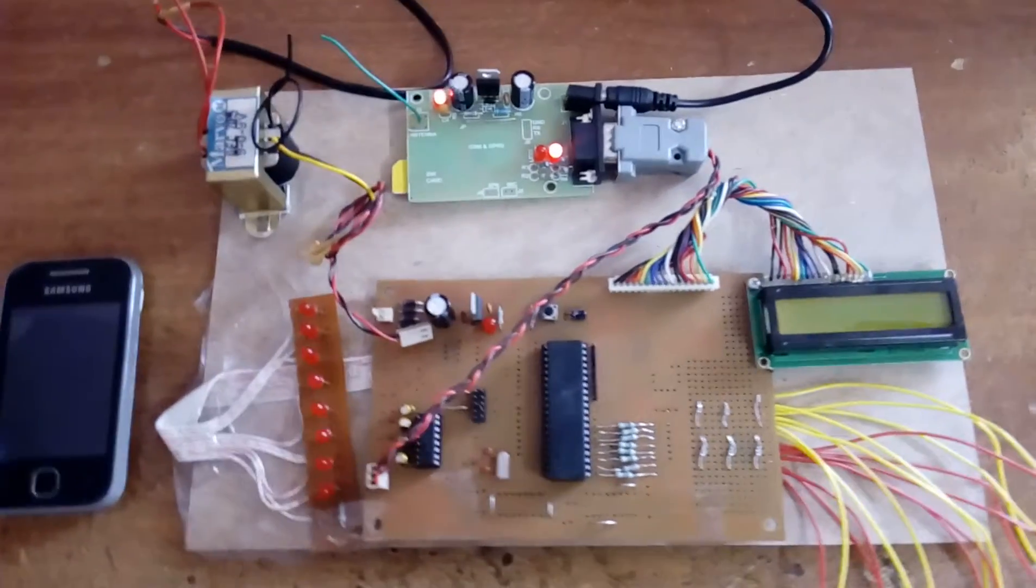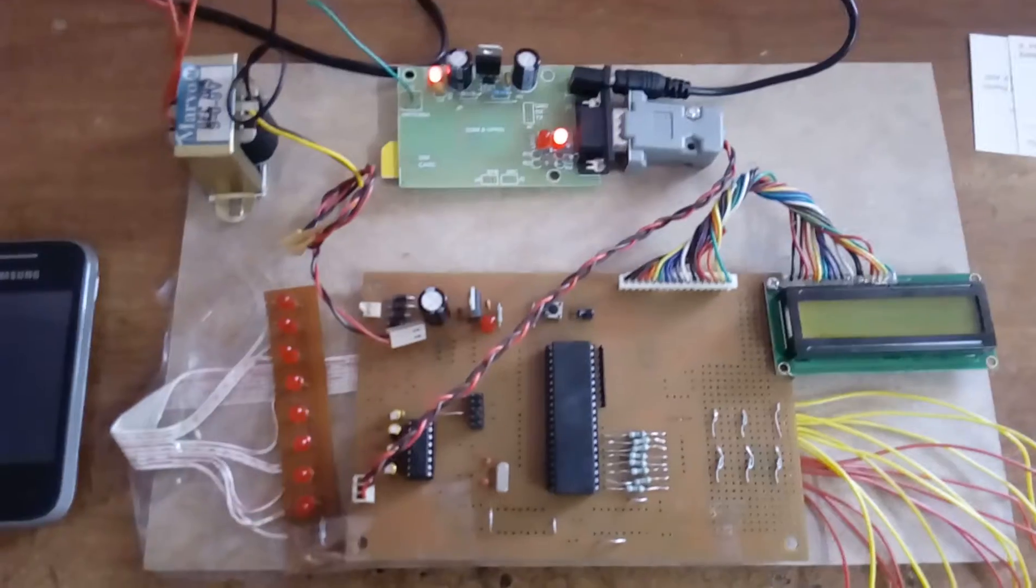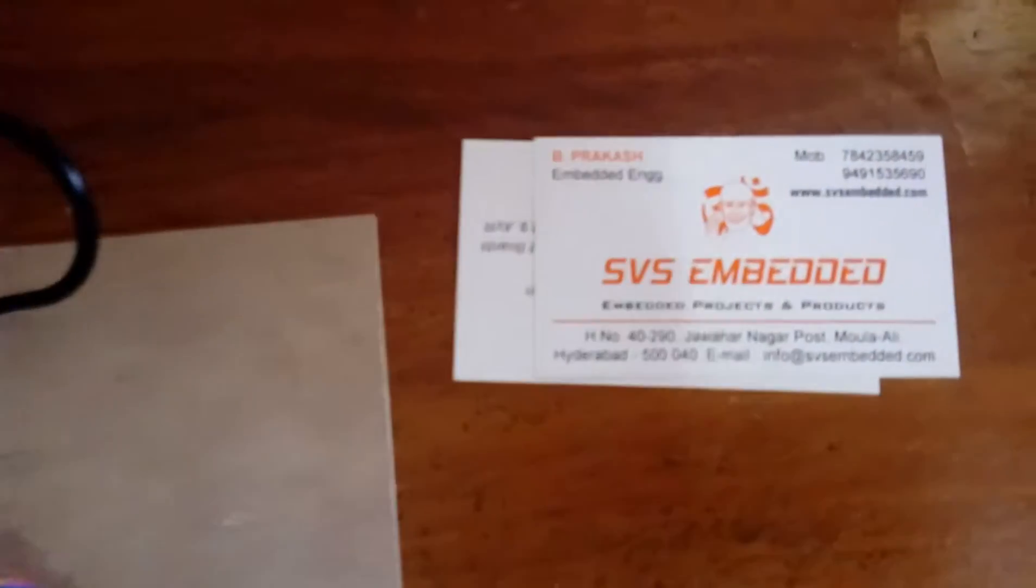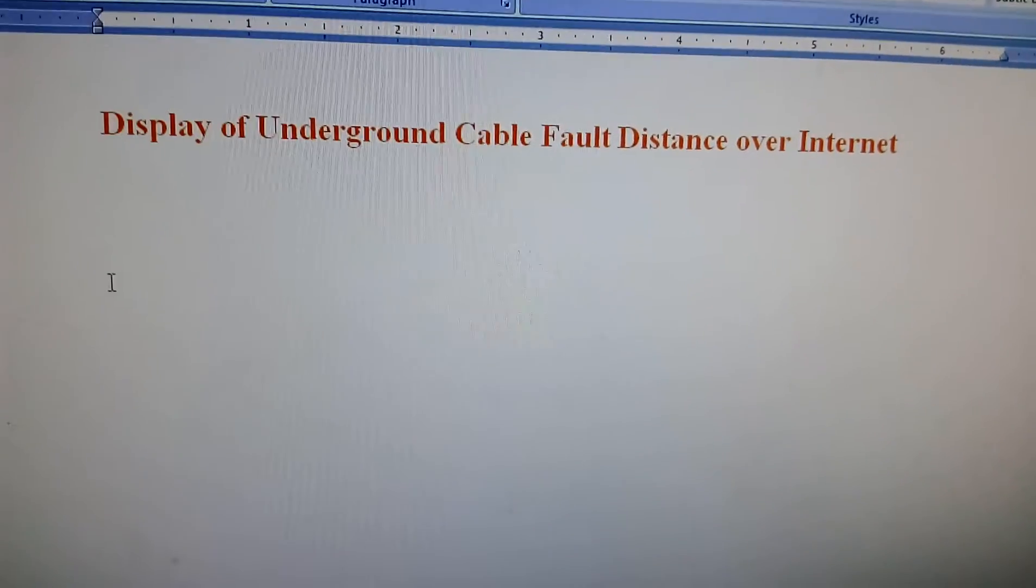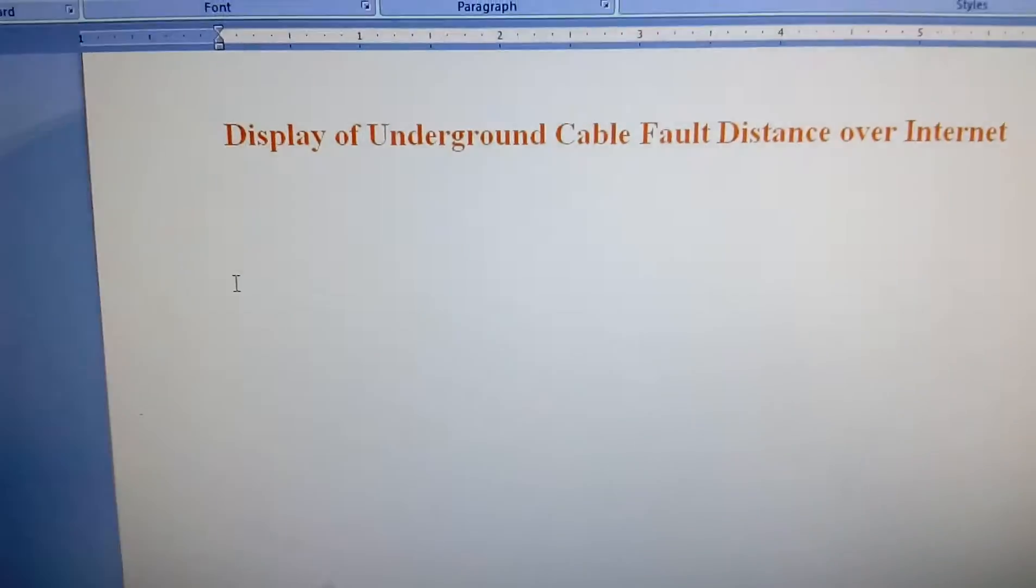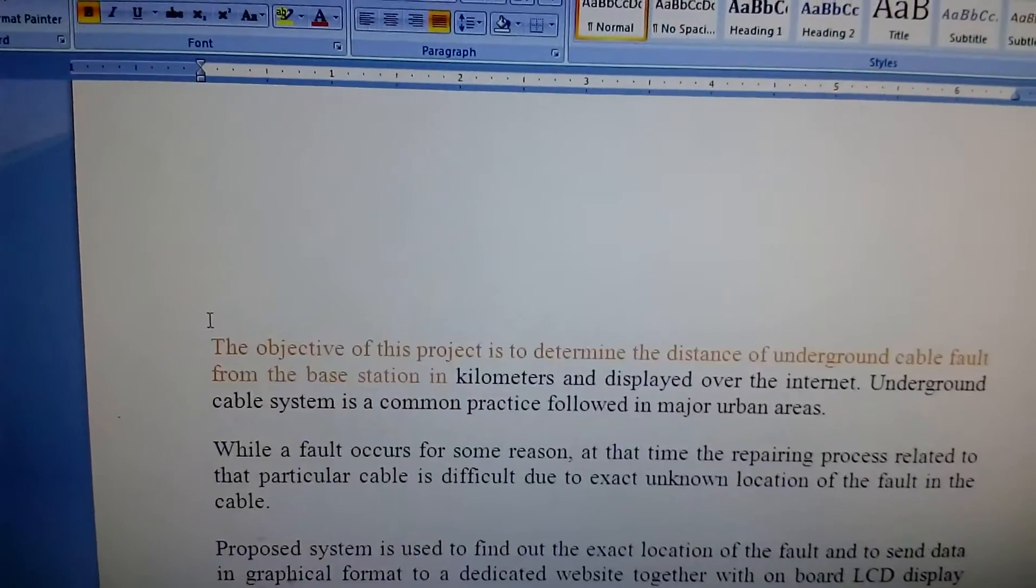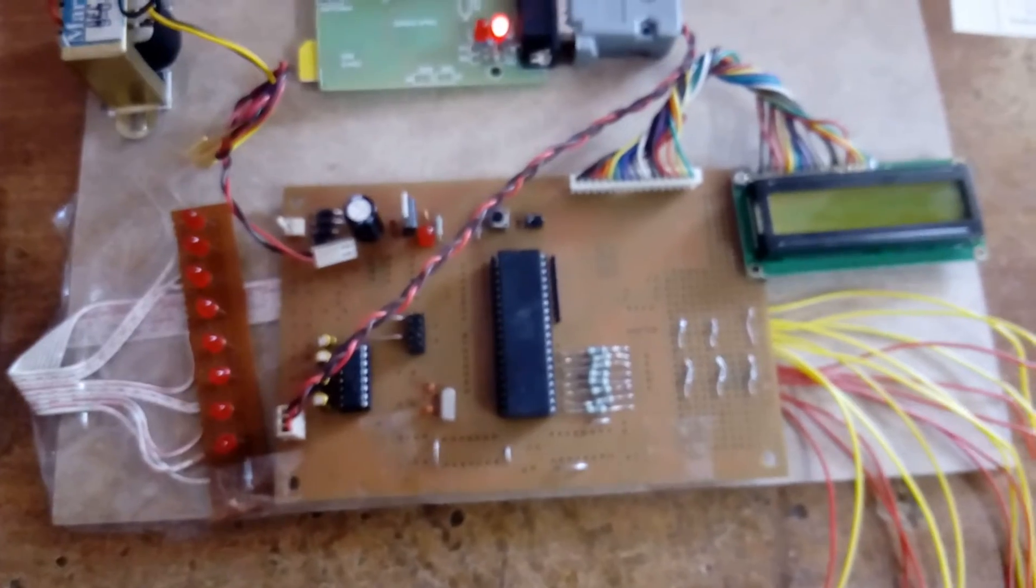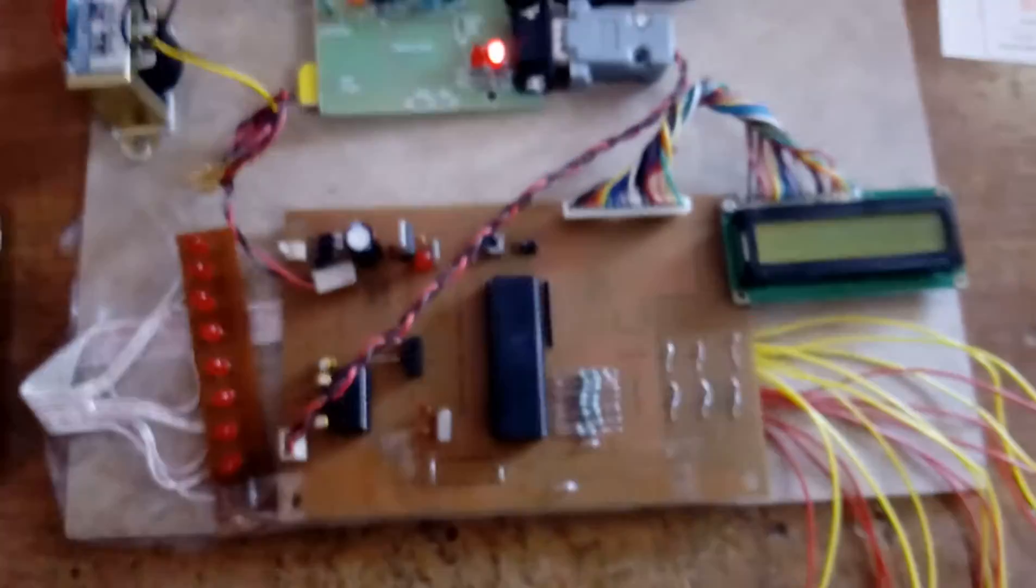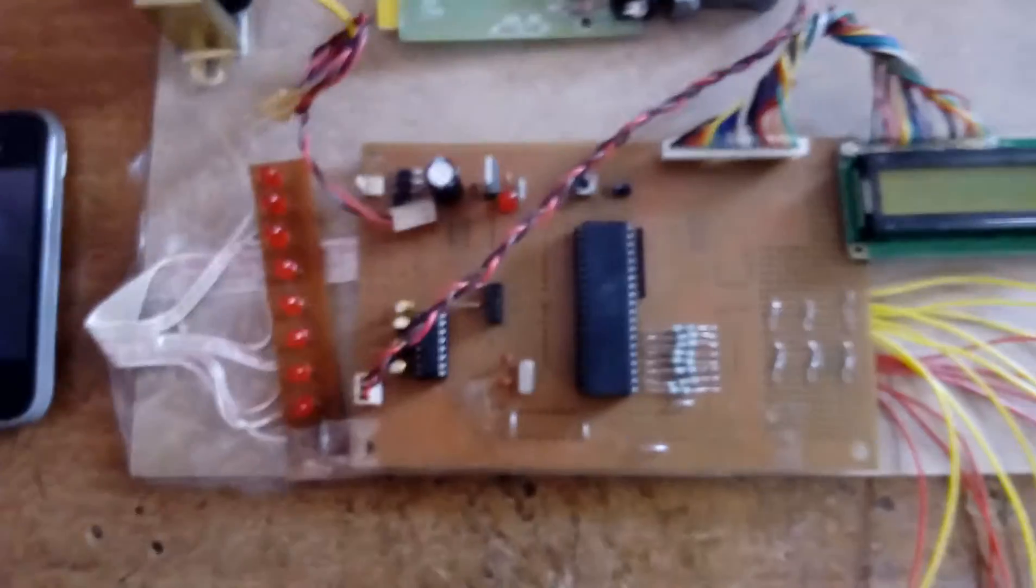Good morning, we are from SVS Embedded. The project title is Display of Underground Cable Fault Detection over Internet. In this project, we are using an AT52 microcontroller, an 8-bit microcontroller with a total of 40 pins.